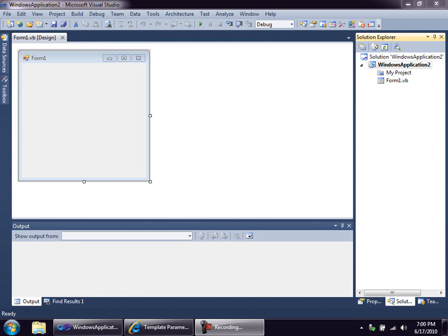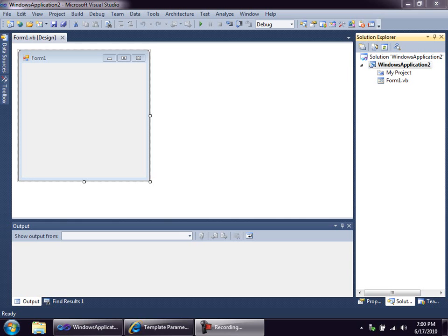Making an item template can be done entirely by hand, I suppose, with nothing but notepad and WinZip. But everybody I know makes them the same way. You create an example of the item in Visual Studio, get it the way you like it, and then transform it into a template. Do a little tweaking on the template, and you're ready to go. That's what we're going to do here.